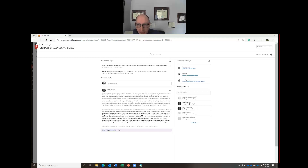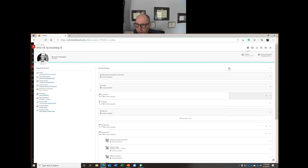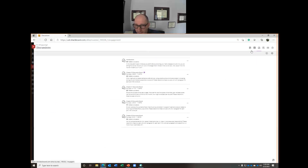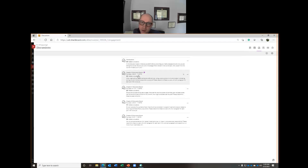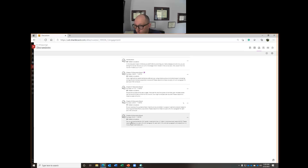In this class there are four total discussion boards to participate in, which means there are two full letter grades dedicated to discussion boards. Each discussion board is worth 5 points apiece — that's 5, 10, 15, 20% of your total grade through discussion boards. Please make sure you're actively participating.